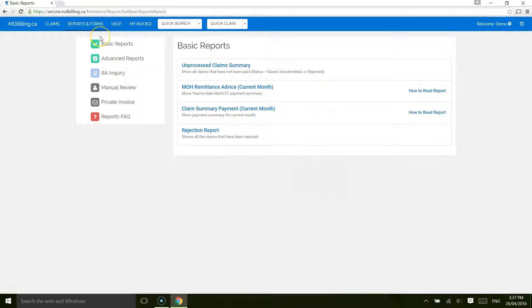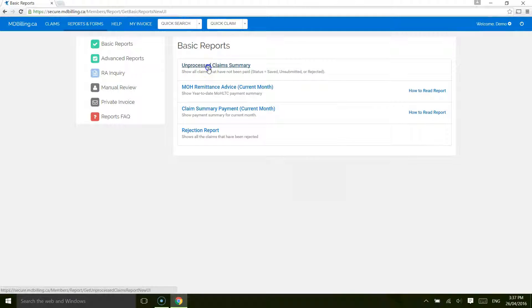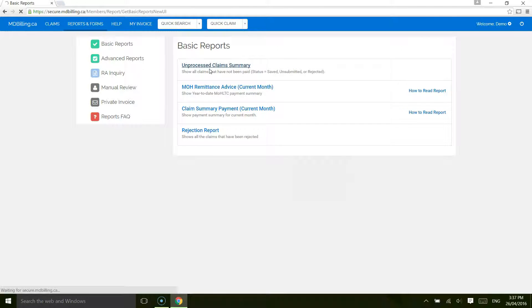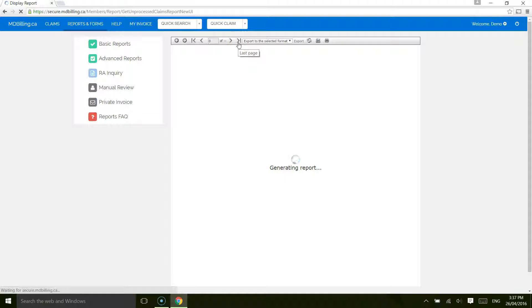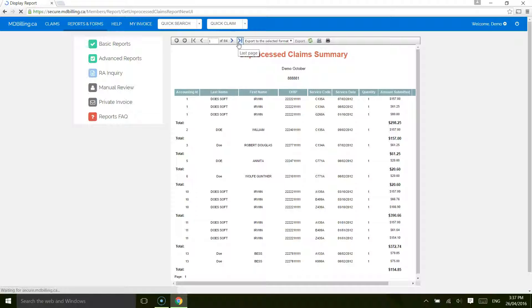Let's look at the basic reports. First, unprocessed claims. These are all the claims that have not been paid by the Ministry. These are any claims that are in the status of Saved, Rejected, Unsubmitted, or Submitted.